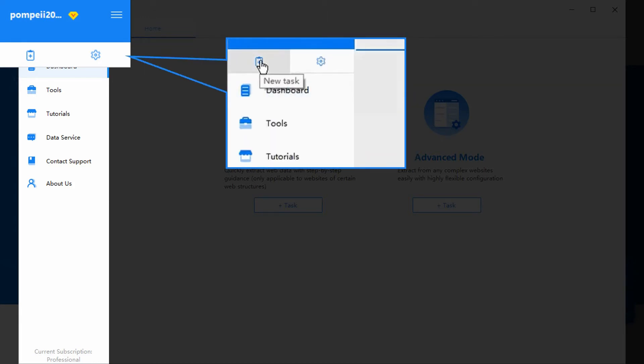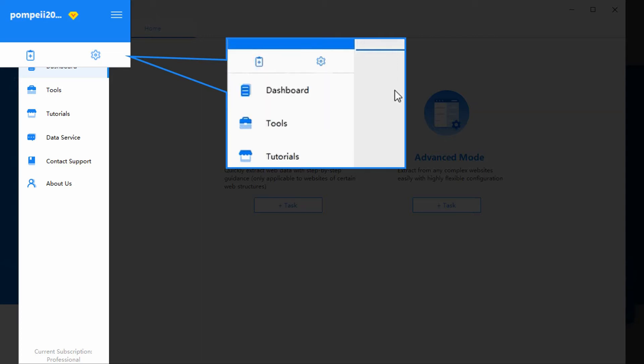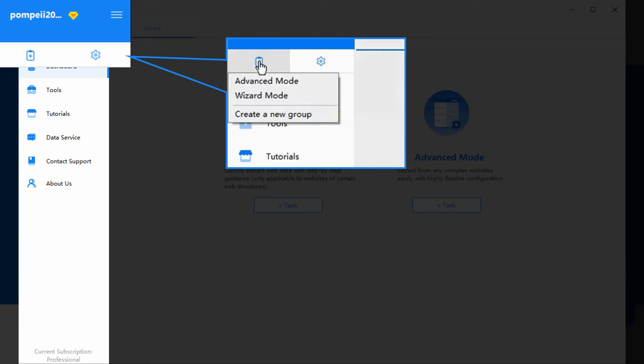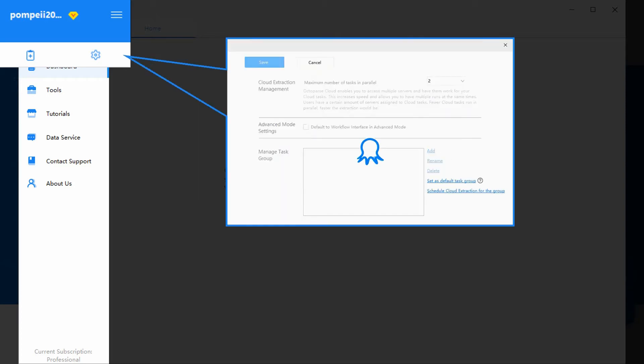Right below are two handy icons. The one on the left is for creating a new task or a new group. The one on the right is to modify account settings.